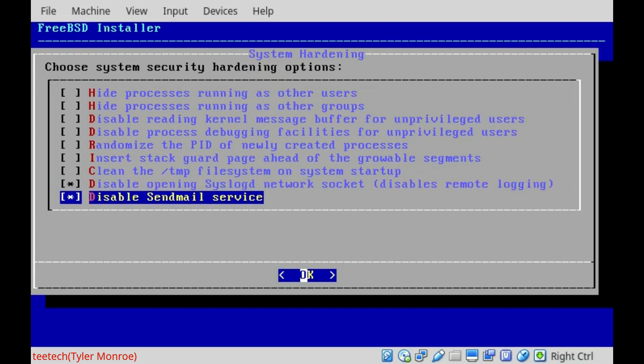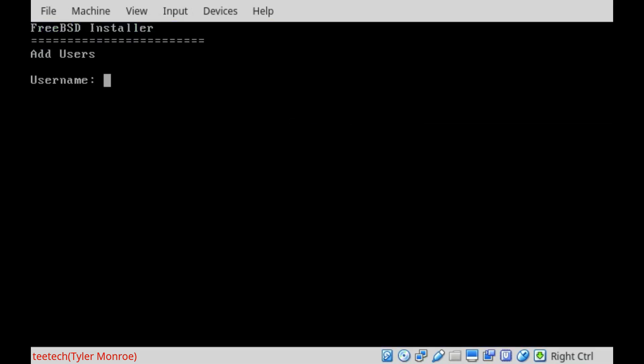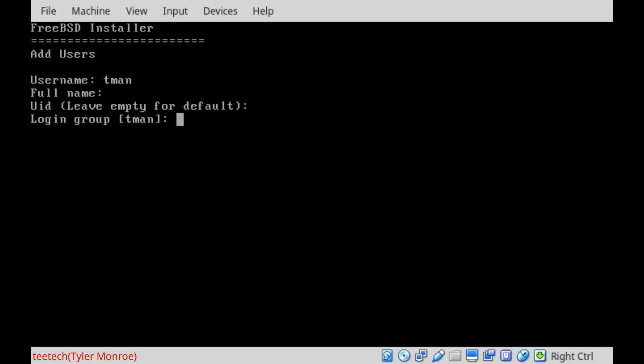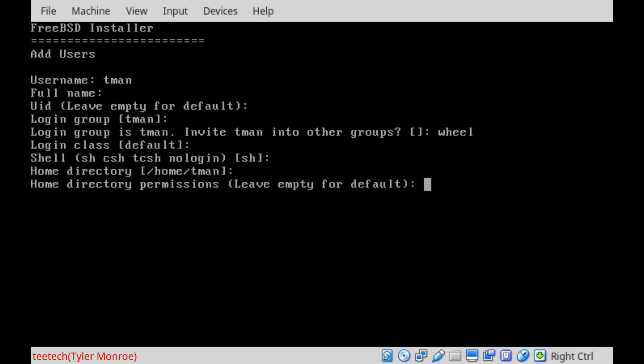We want to add a user, so we'll say yes. I'm going to use T-man, leave full name blank. The user ID is fine to leave empty for the default. The login group is fine. We'll invite ourselves to the wheel group. This is important because when we want to become root, we need this to become root. The login class is fine. The shell is fine. Home directory, all these are fine to leave default.